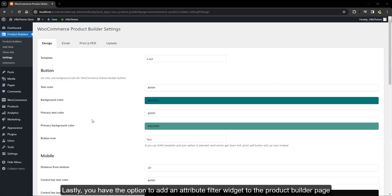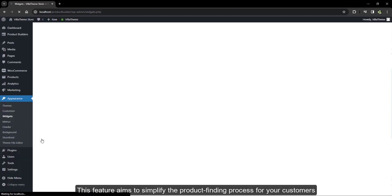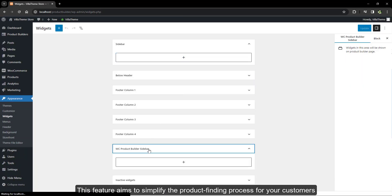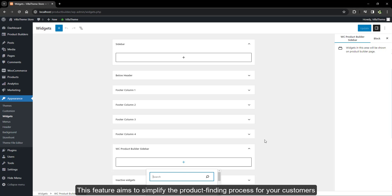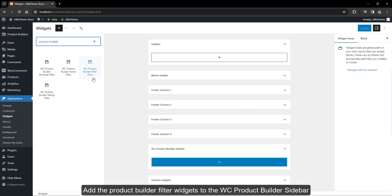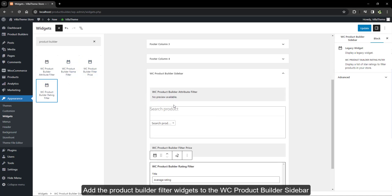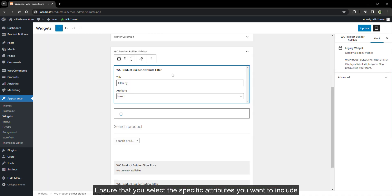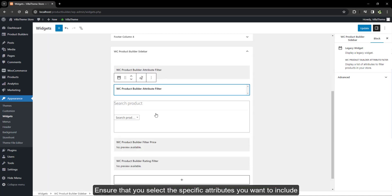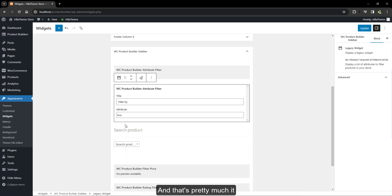Lastly, you have the option to add an attribute filter widget to the product builder page. This feature aims to simplify the product finding process for your customers. Navigate to the WordPress widget settings. Add the product builder filter widgets to the WC Product Builder sidebar. Ensure that you select the specific attributes you want to include, and that's pretty much it.